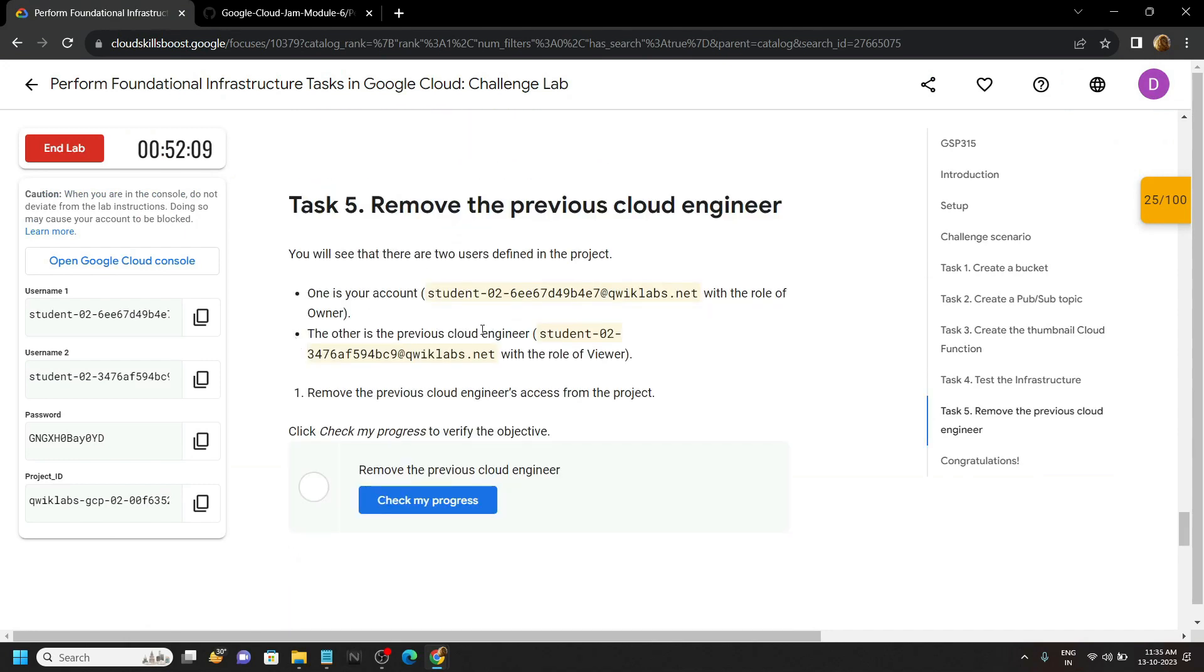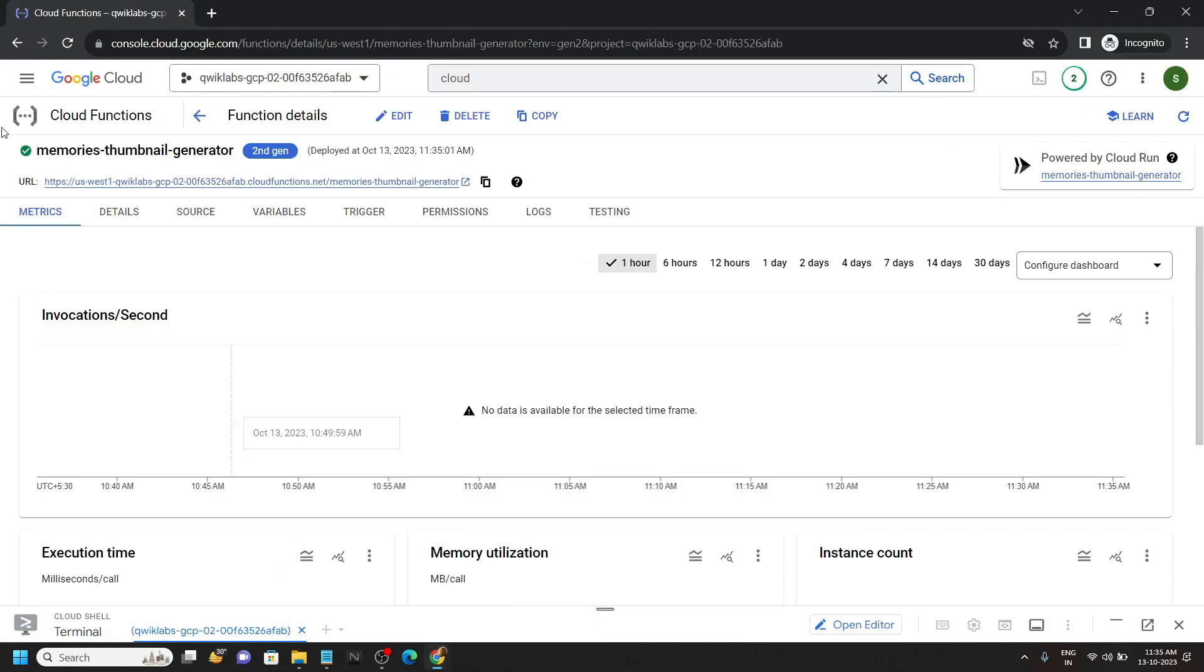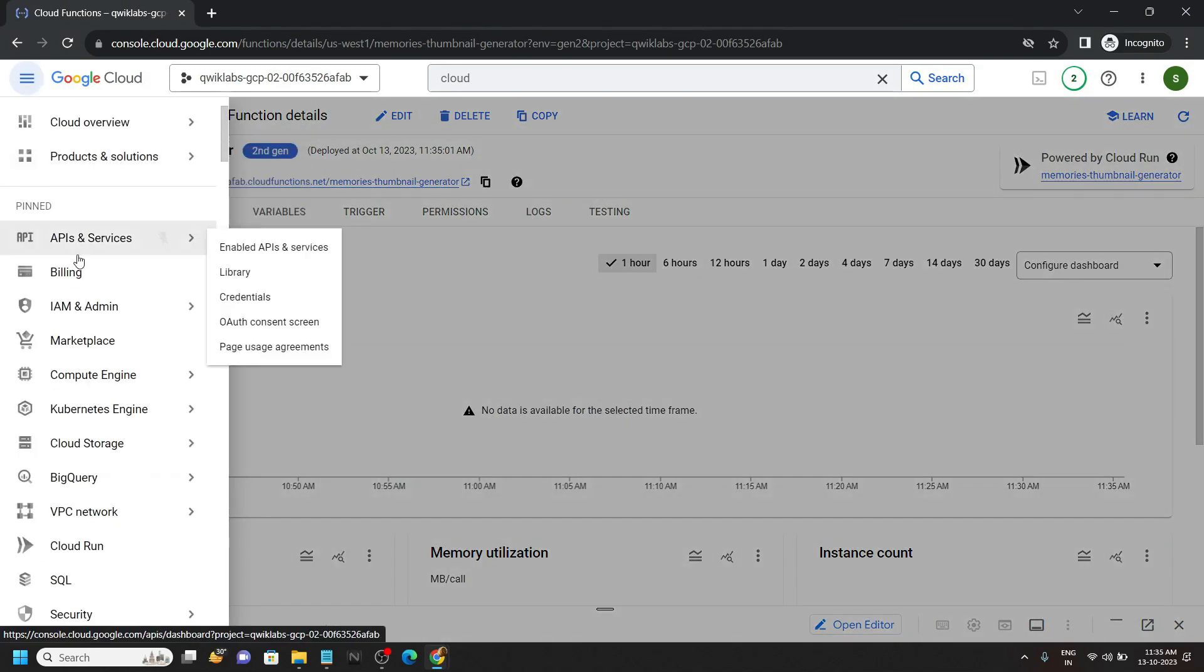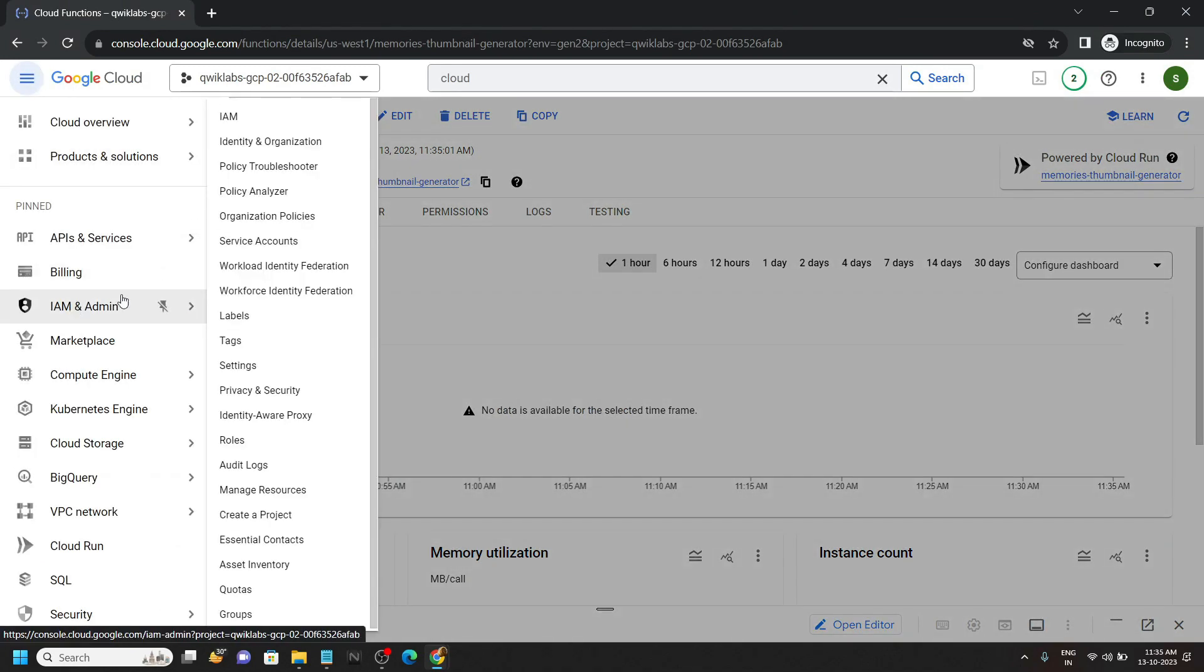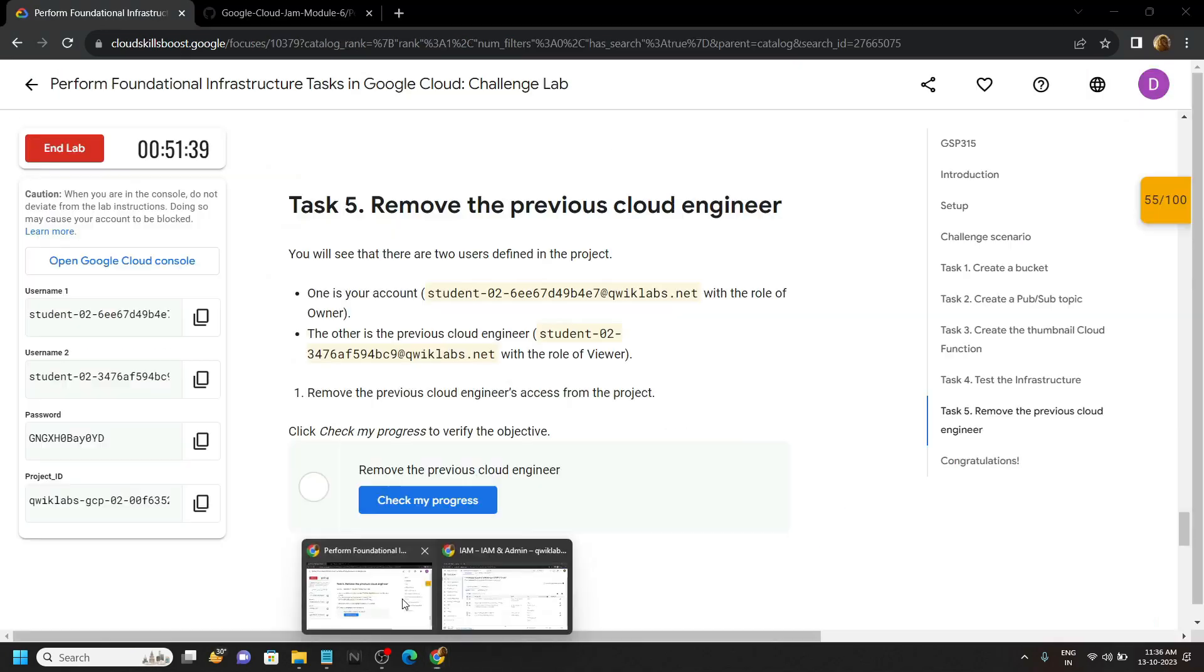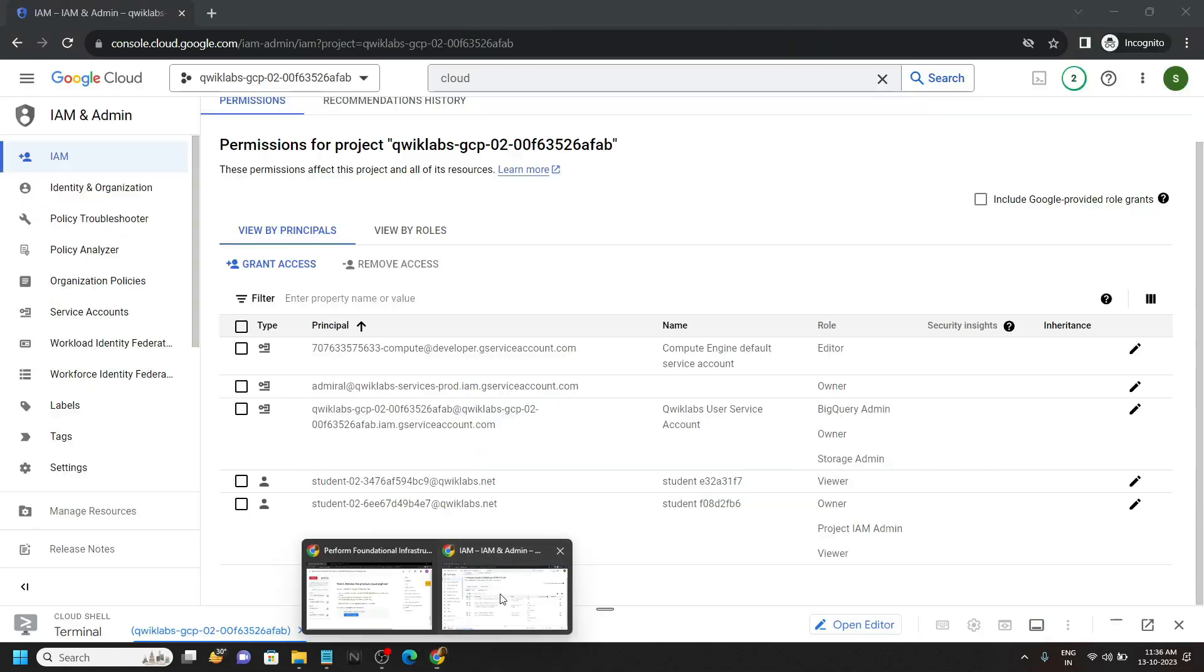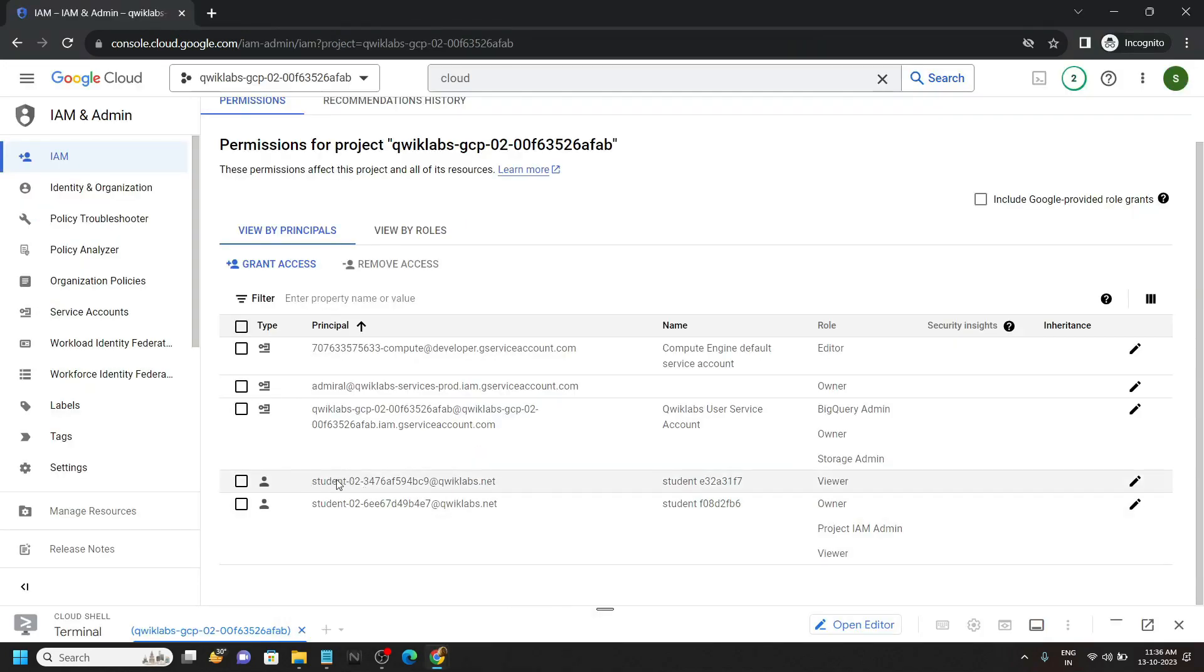You can move to task five. Go back to the console, then simply go to IAM. Open this. Now we have to carefully choose the second username. Simply go back to the lab and you can see my second username starts from three, four. So this one is my second username. Click on this icon.